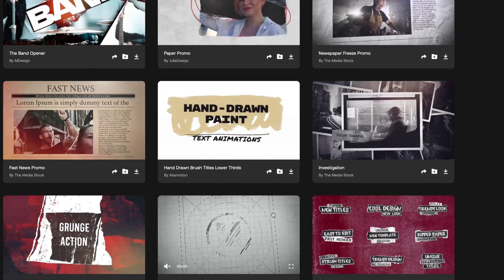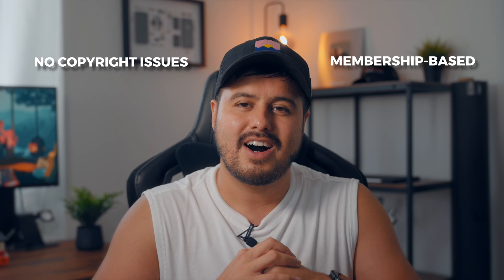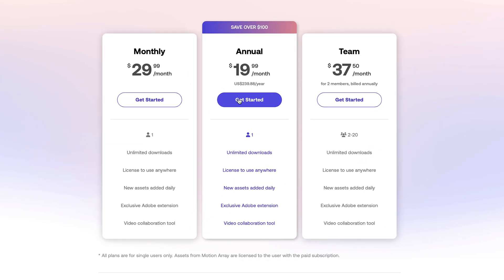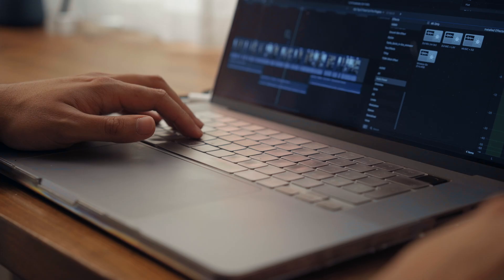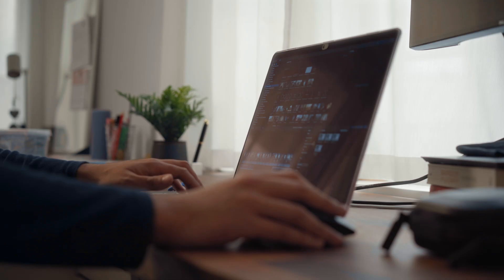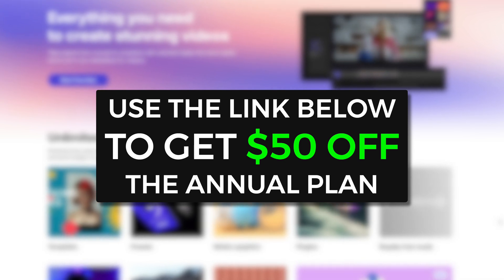Motionary has many more creative assets that you can explore. It's membership-based, and you don't have to worry about copyright issues as they cover it all. You can sign up for the yearly plan or use the monthly plan, and cancel any time if you decide to. I strongly encourage you to give it a try and explore Motionary's vast collection of creative assets. These resources will definitely make your work easier and faster, helping you become a better video editor. And if you use the link in the video description below, you can get $50 off the annual plan. So with that said, let's continue with our fifth tip.